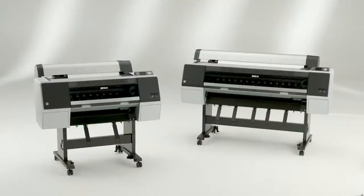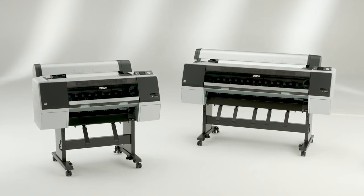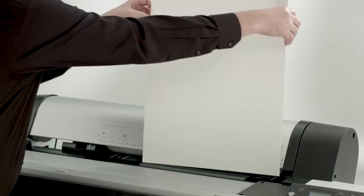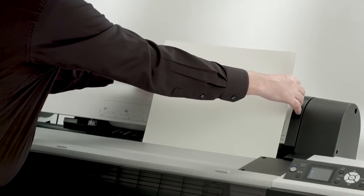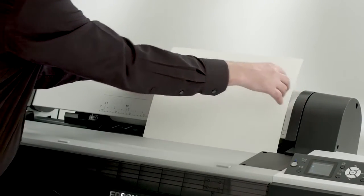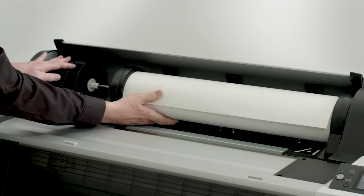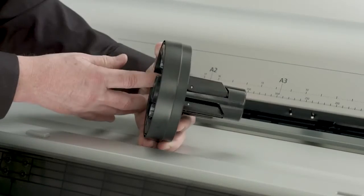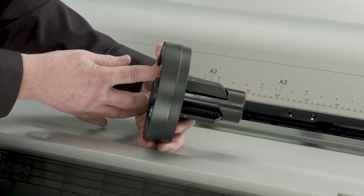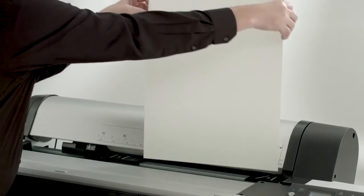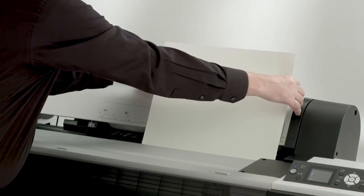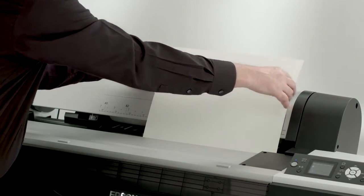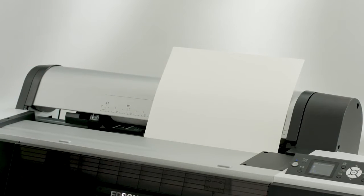The SureColor P6000 and P8000 feature an easy-to-use media handling system that enables printing on a wide range of photo, fine art, and canvas media. The Roll Media system is spindle-free and supports rolls with either 2-inch or 3-inch cores. Cutsheet paper is handled via a single-sheet, top-loading, straight-through path that accommodates fine art and poster board media up to 1.5 millimeters thick.